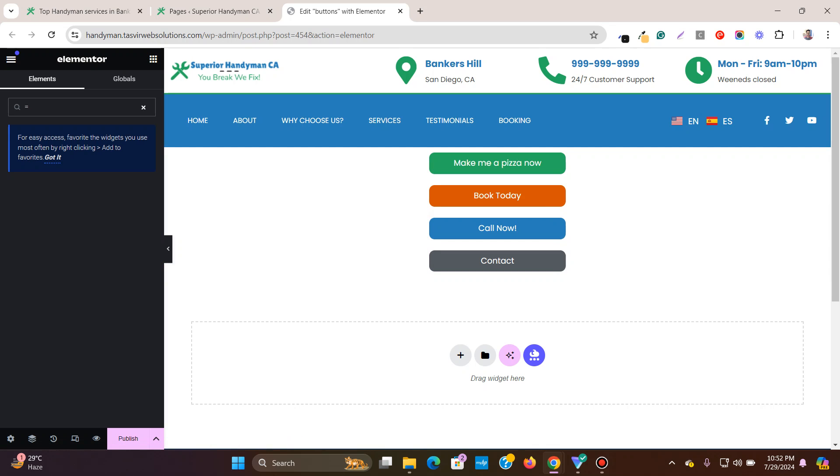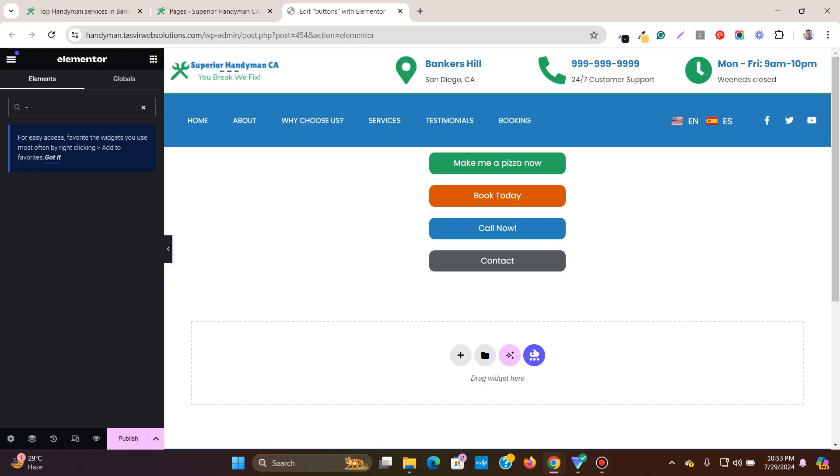Buttons in Elementor by default, when you add a button, there is no clear option to set the width of the button. The width of the button depends on the text within the button. Let me show you how you can create buttons of equal sizes in Elementor by following these simple steps. So let's get started.